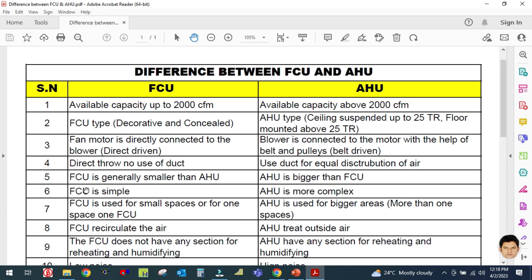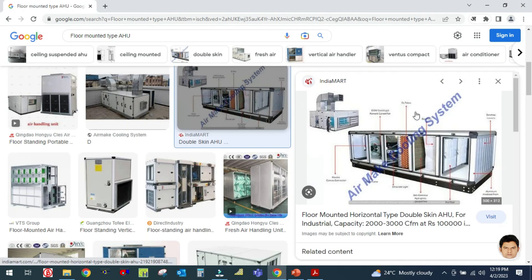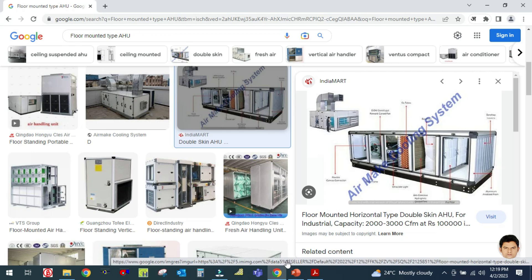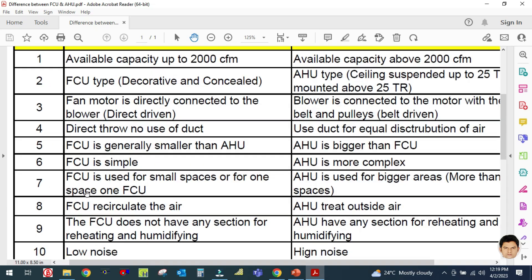The fifth difference is that the fan coil unit is generally smaller than the AHU, while the AHU is bigger. The FCU is simple in design and the AHU is more complex in design — you can see how many parts are inside the AHU.